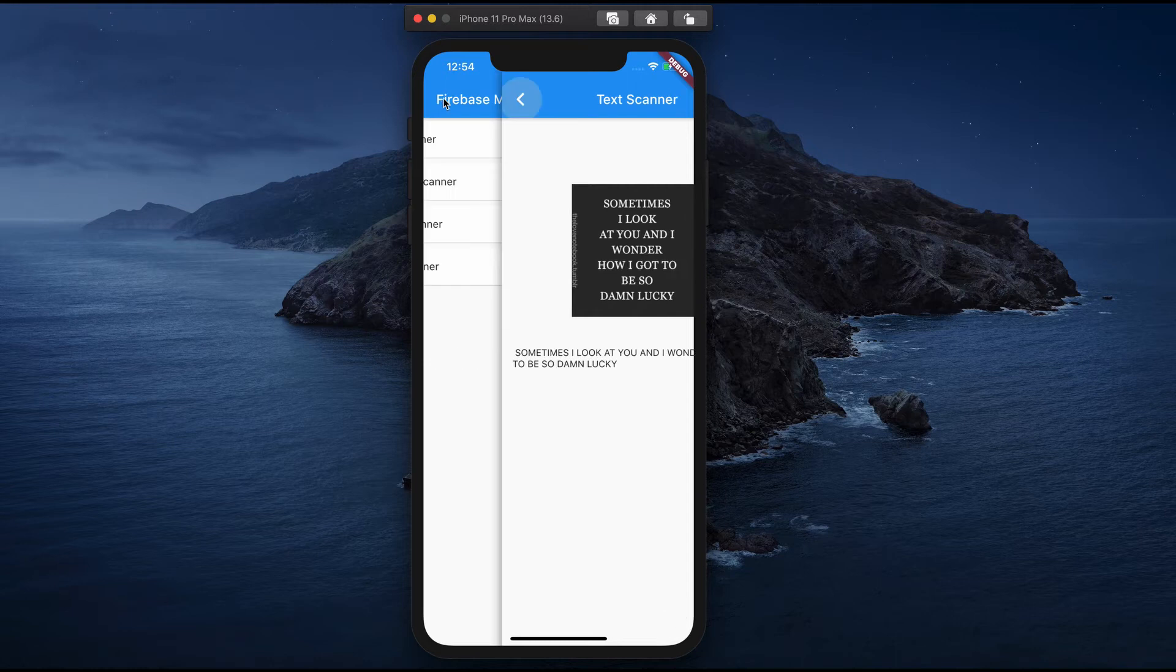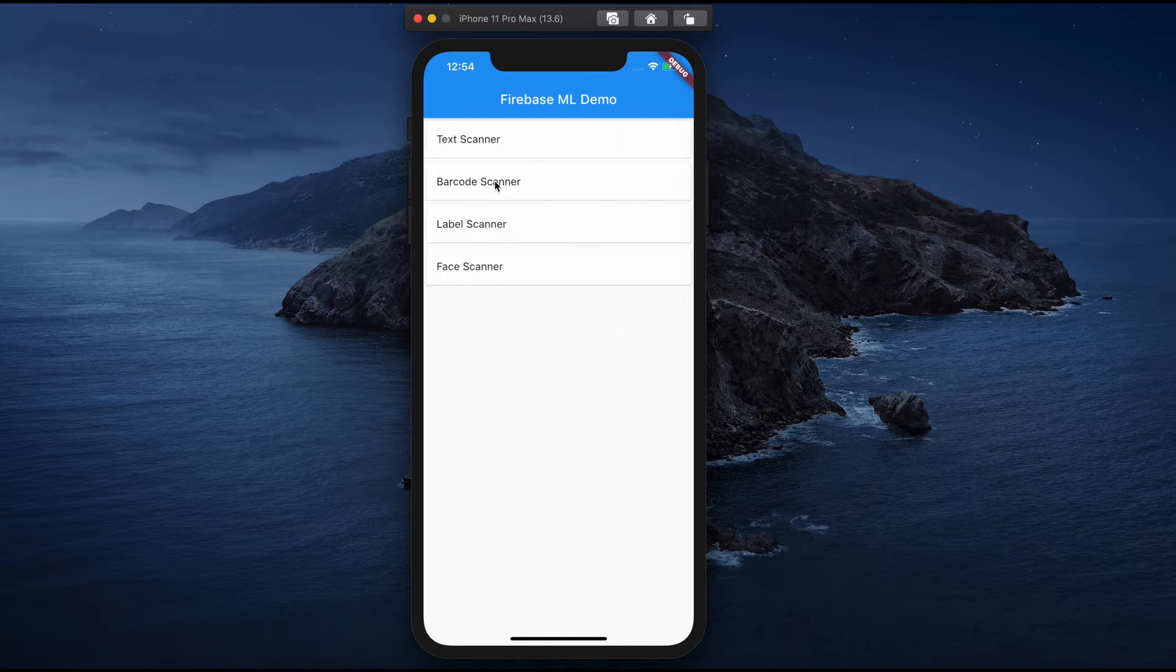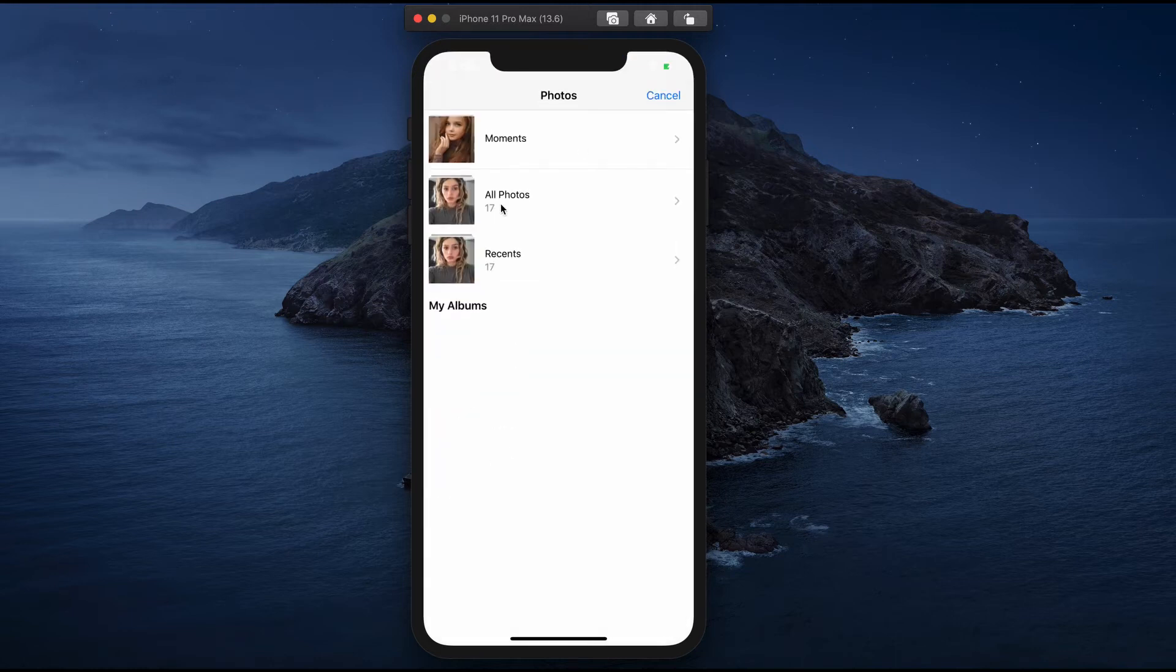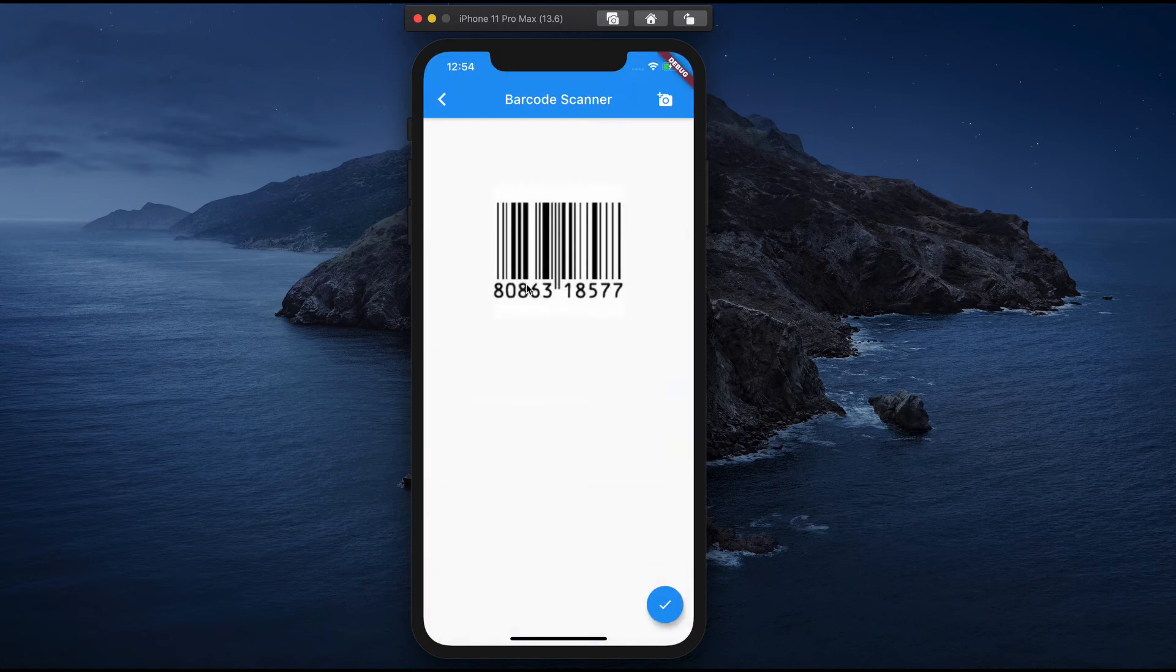Next is the barcode scanner. Again, go here and select any one of the barcodes. This will give you the barcode number.